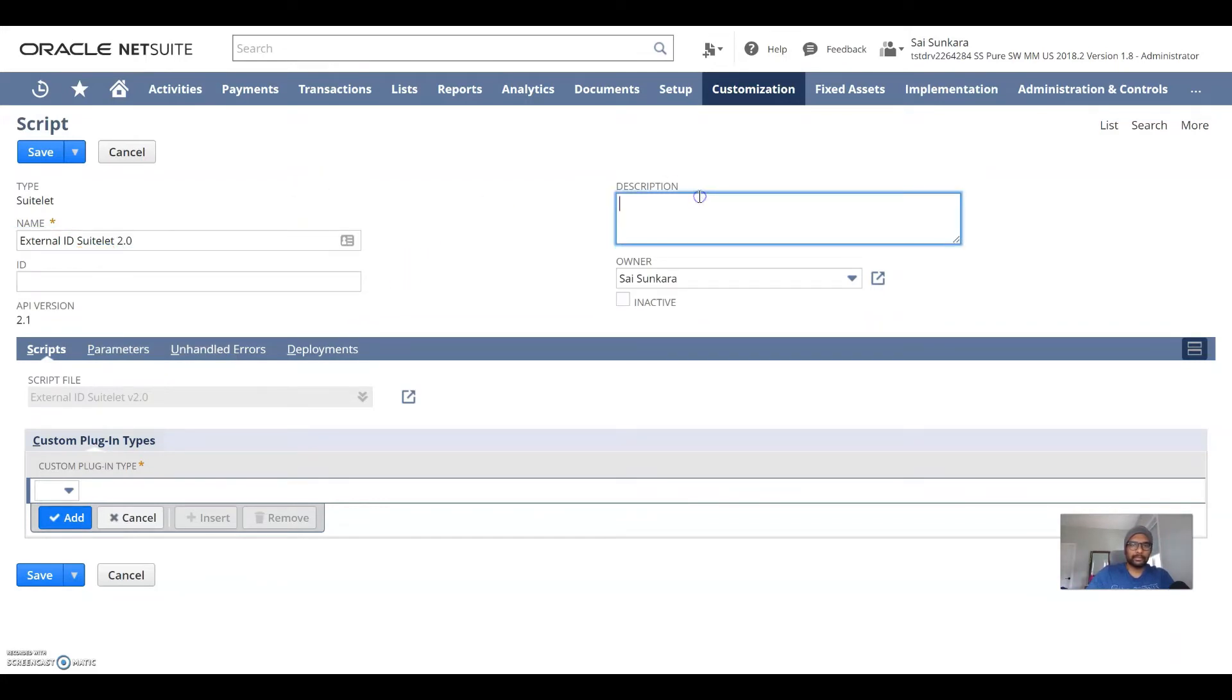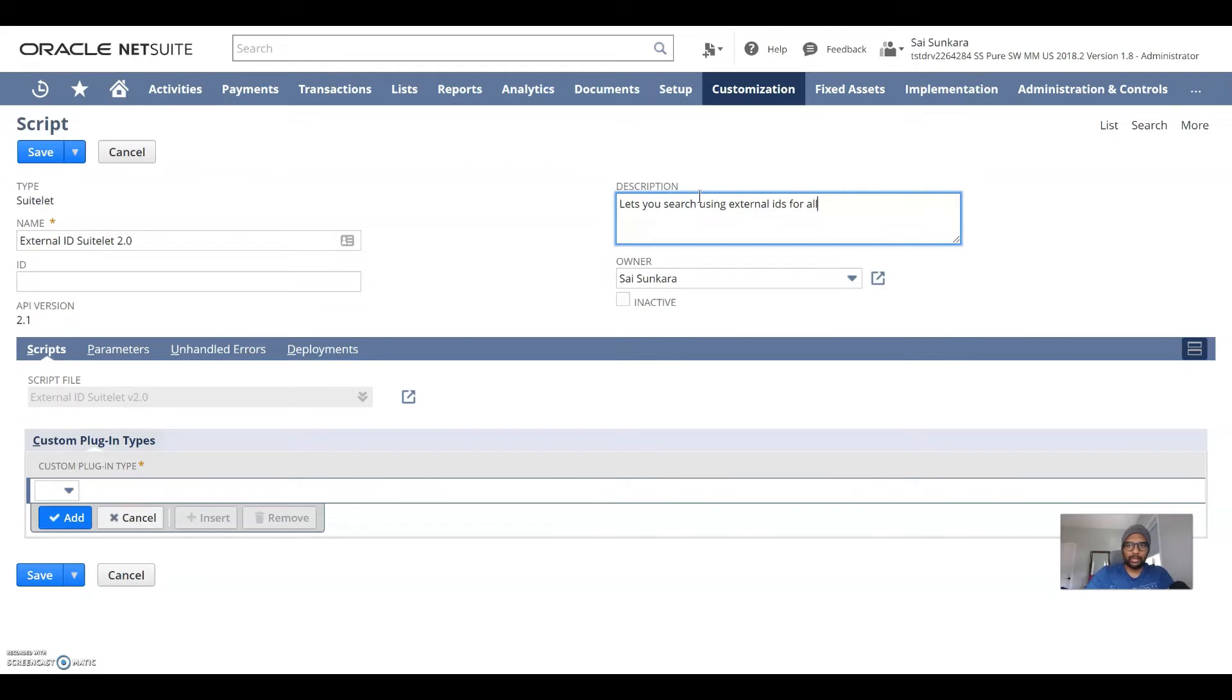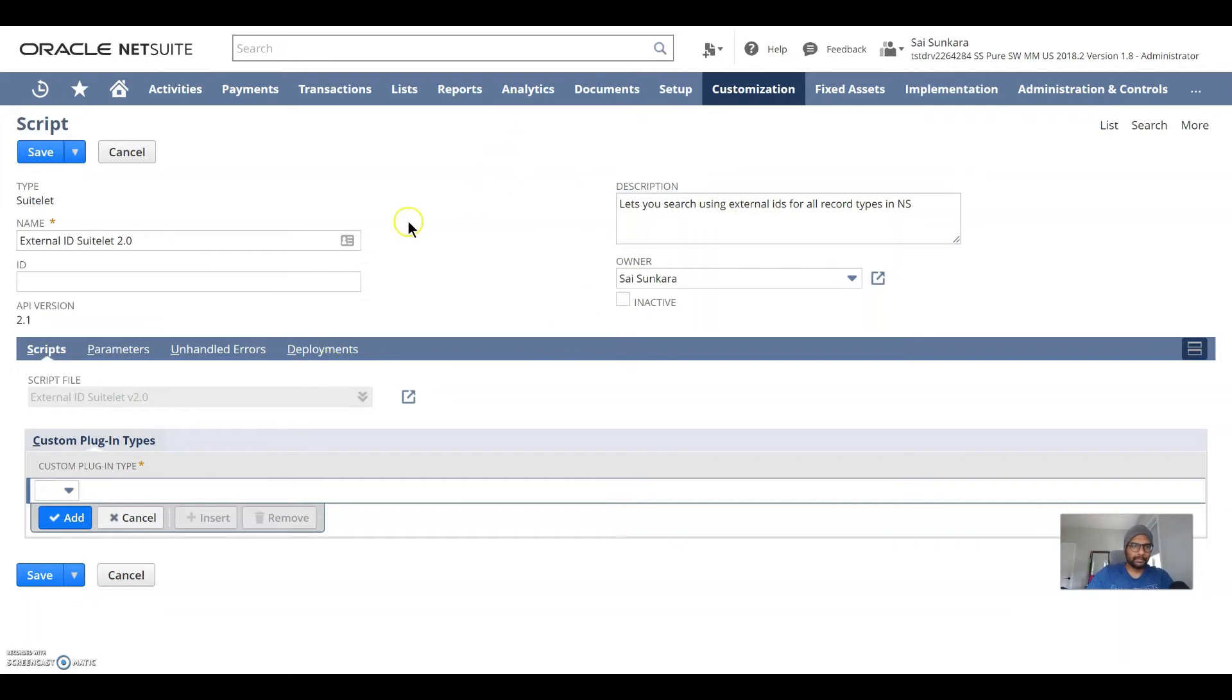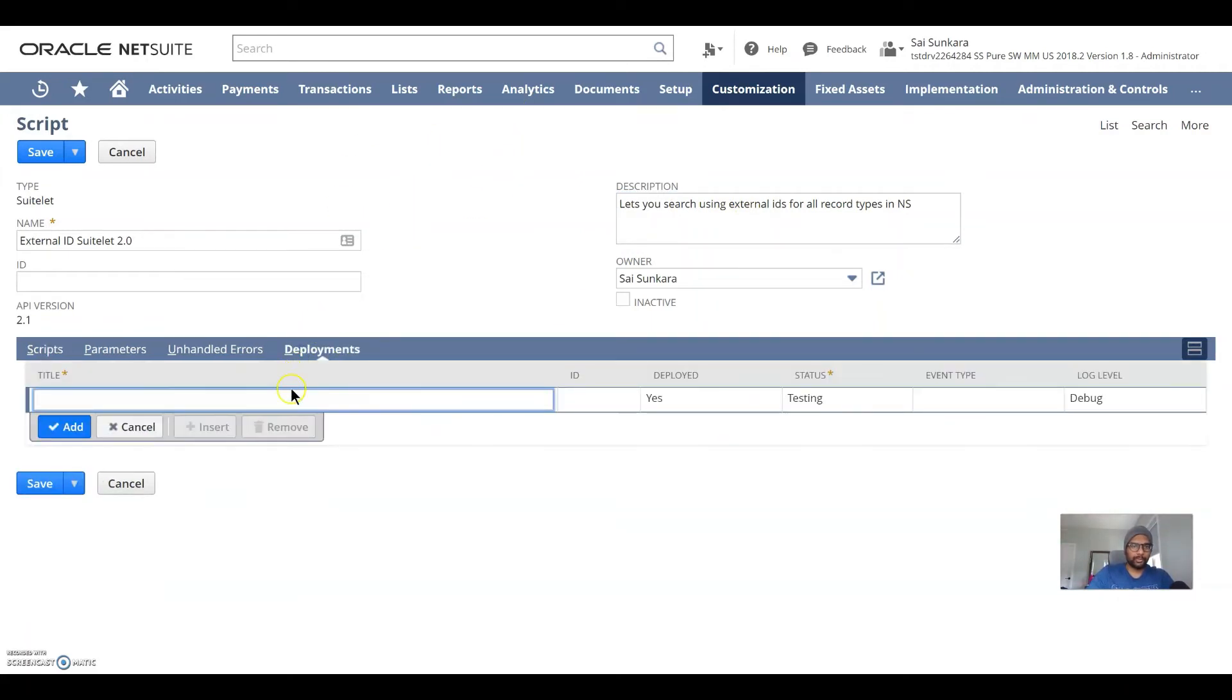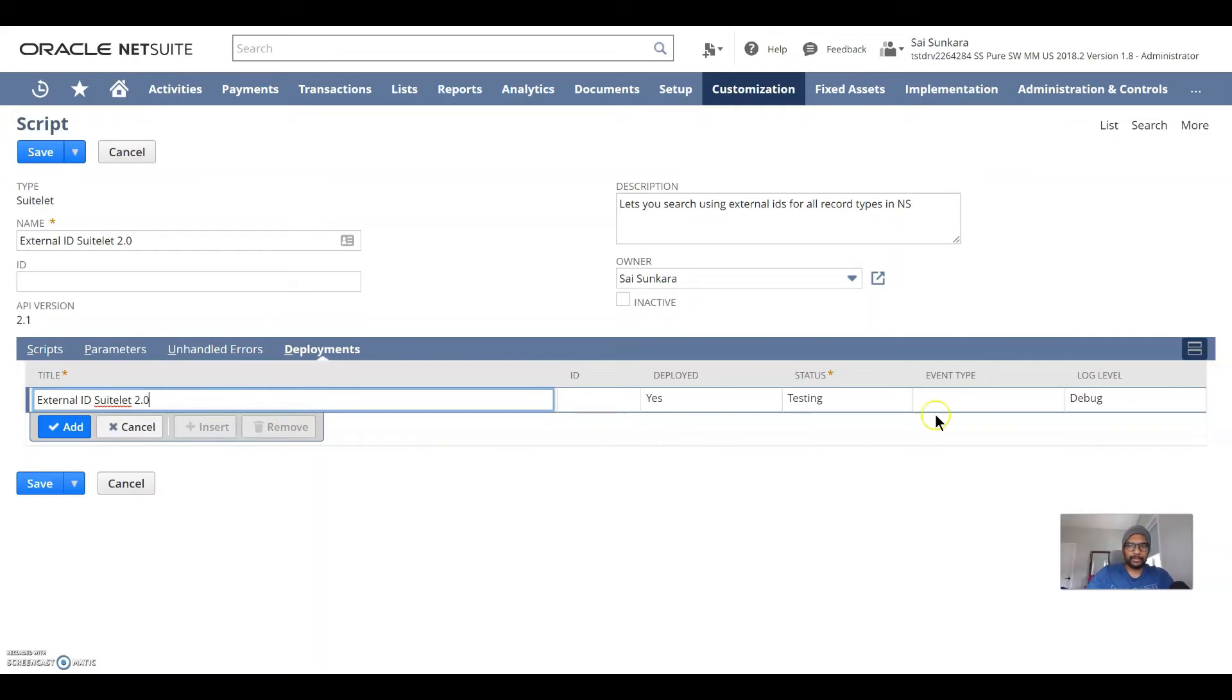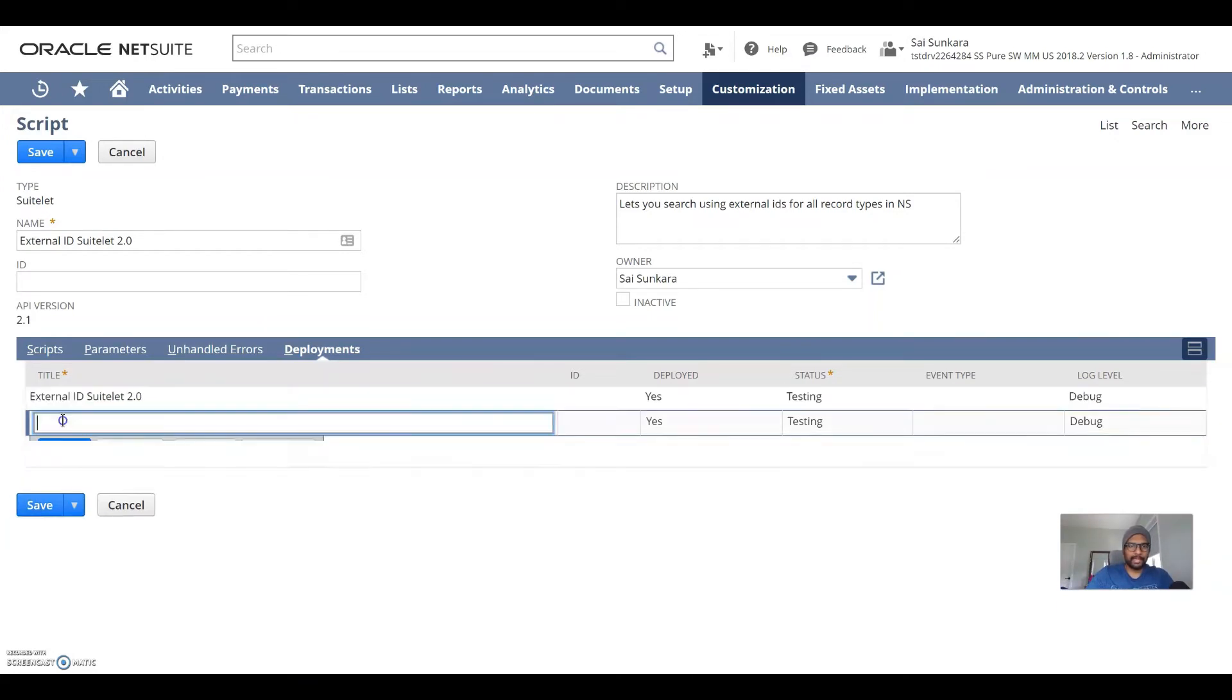And I can just give it a description, lets you search using external IDs for all record types. Okay, now that we have this, what we want to do is go to deployments, call it external ID suitelet 2.0. And click on add.